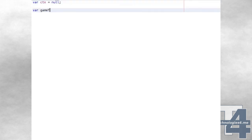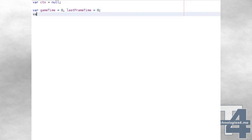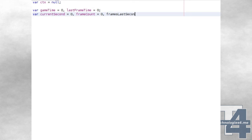Our JavaScript code will begin with some global variables. CTX will be a reference to the 2D drawing context of our canvas element. GameTime and LastFrameTime will be used to keep track of the elapsed time in the game itself, and CurrentSecond, FrameCount, and FrameLastSecond will simply be used for keeping track of the frame rate.